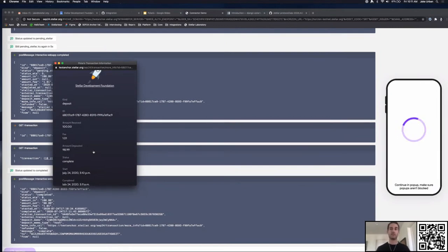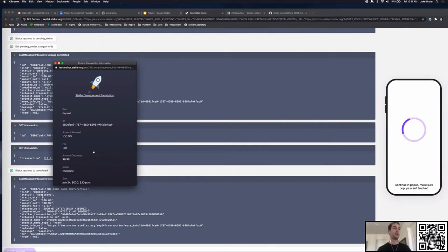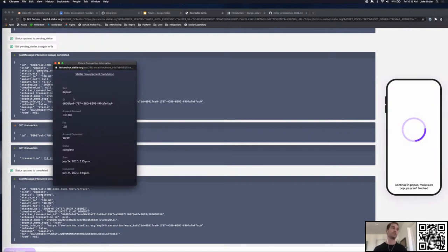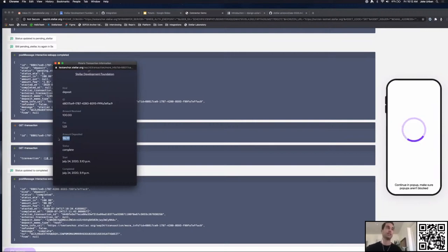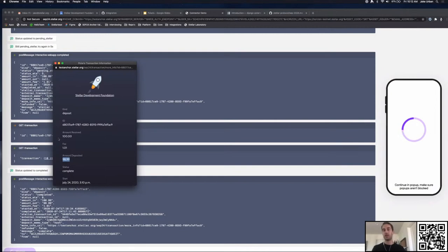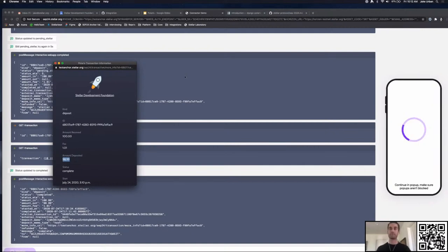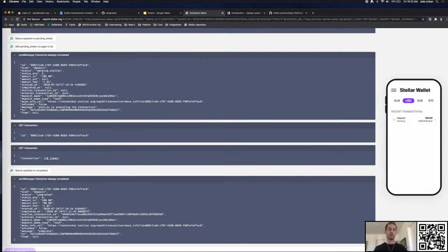I have at least 100 SRT in my account. This page displays all the information on the transaction — I sent them a hundred dollars supposedly, I was charged a dollar and one cent, and the amount I actually received in my Stellar account was 98.99 SRT. It tells you when it was completed, the status, and all that. This flow — being presented forms, filling them out, getting updates as the transaction is submitted, and finally getting a completion notification — that's going to be the user experience. Behind the scenes Polaris is doing a lot more.